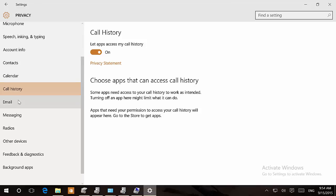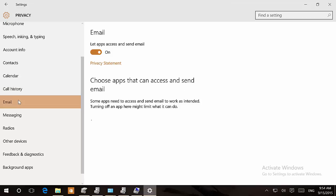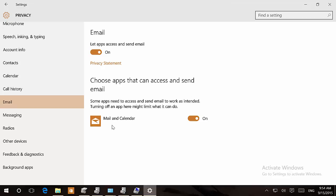There is also the email section which allows us to limit which apps have access to send email. We can enable or disable globally the option or we can go on each app and enable and disable which apps would like to do that.